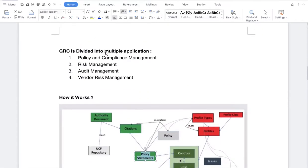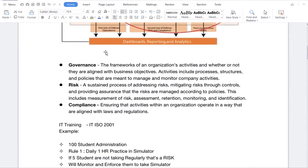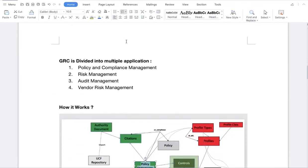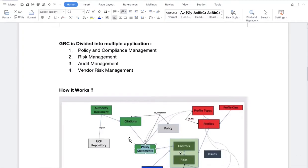What is an Authority Document? It is like ISO 2001 — to run the IT training, I have to maintain ISO certification, and that is the Authority Document. This Authority Document has many Citations. A Citation is a sub-breakdown of the Authority Document. For example, in running the IT business, I have to create a GST record, maintain a student book list, student registration process, student attendance — all of these are Citations.